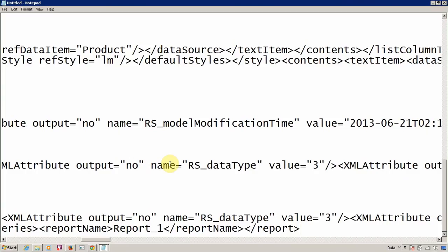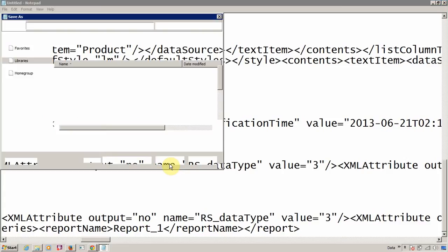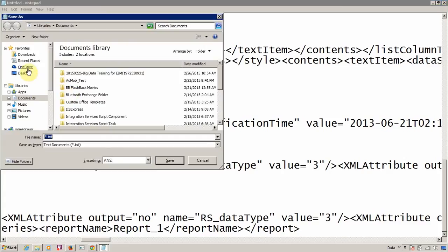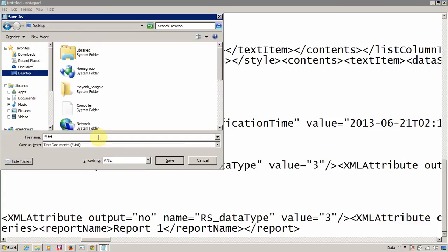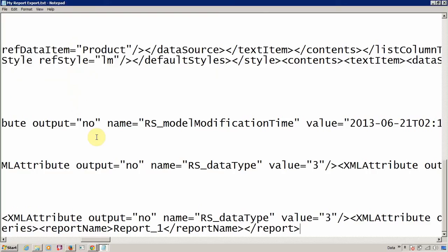Now our entire report is available in Notepad in a flat file. It's time to save it on local machine. I am going to name it My First Report Export. Our export is completed successfully.